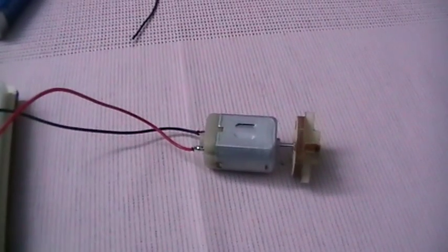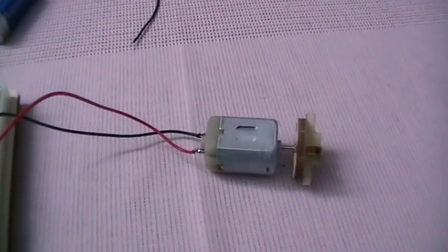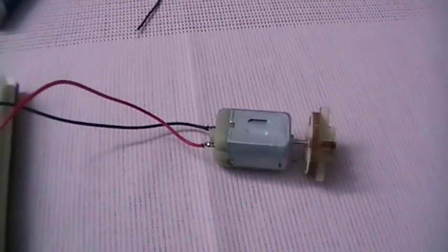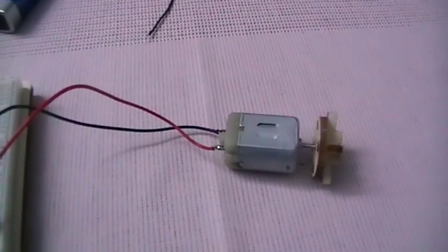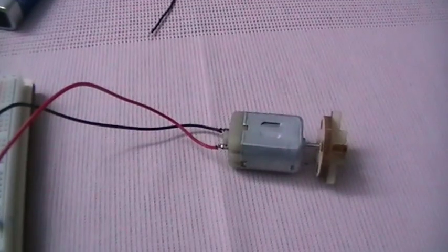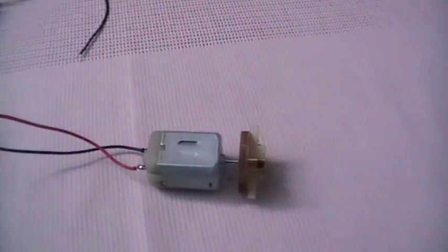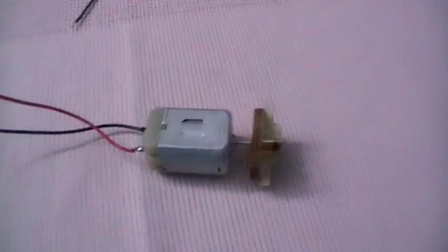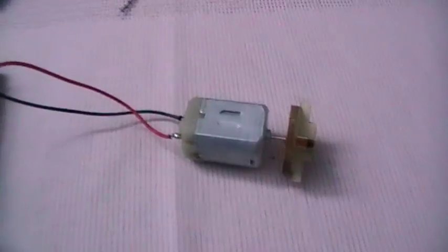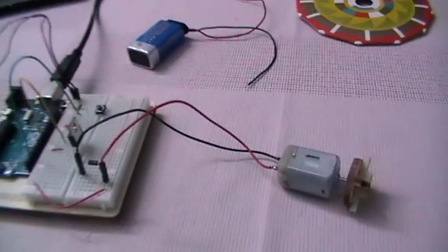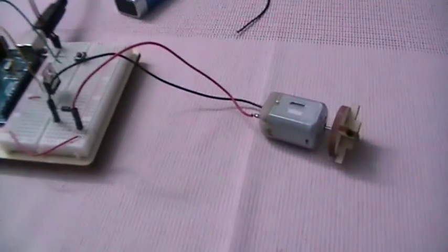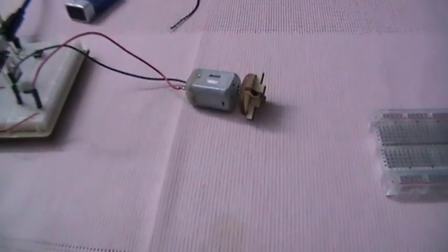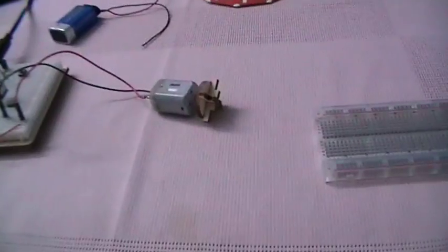Now the reverse is true: a motor can generate electricity when the shaft is spun around. I will make a little demonstration of how we can use the DC motor as a current generator.